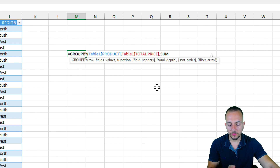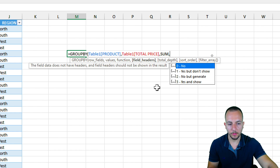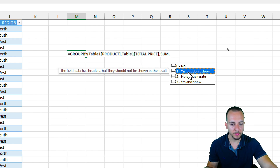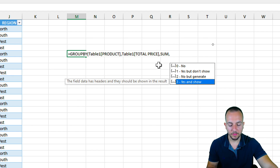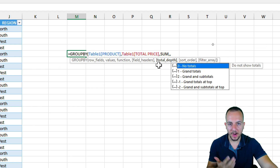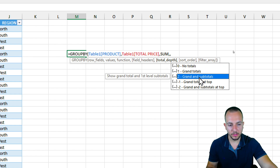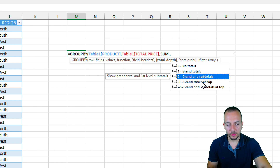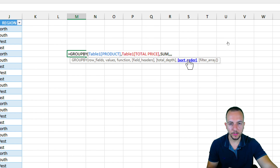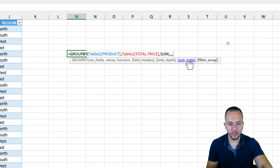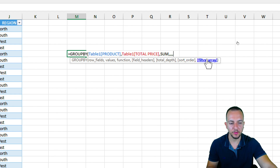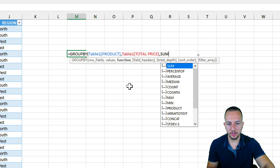The fourth argument is field headers — yes to display them, no to hide them. The fifth argument is about grand totals — no totals, grand totals, grand and subtotals, and so on. The sixth argument is the sort order — A to Z, Z to A, and so on. The seventh and last argument is the filter array. But before using all those arguments, let's stick with just the first three.